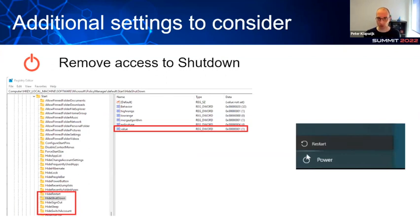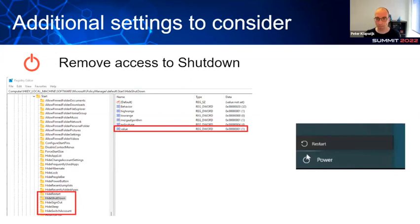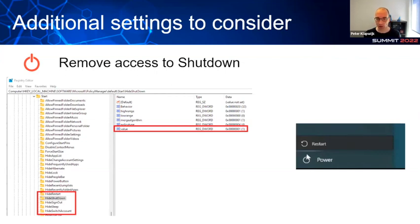By default, access to shutdown, restart, sleep, sign out, and similar actions are not blocked by the kiosk profile. Configuring this via an administrative template or settings catalog profile is not applicable. Instead, set the relevant registry values — switching from 0 to 1 — to hide these options from the start menu. A simple PowerShell script pushed directly or wrapped as a Win32 application does the job. In the example shown, only the restart option remains available.